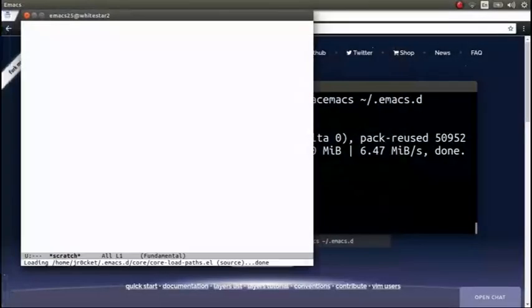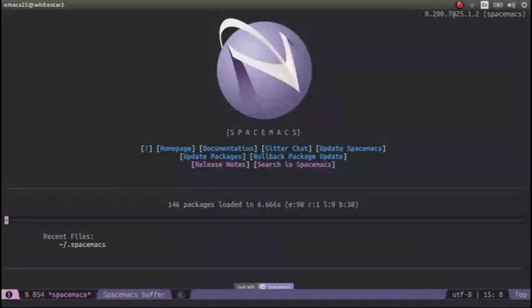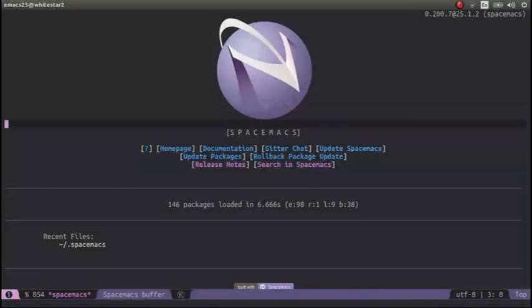And so now we fire up Emacs. Okay, so we're back on the Emacs homepage. And I want to do some development. In this case, I want to do some Clojure development, but I haven't actually configured Spacemacs to do Clojure.